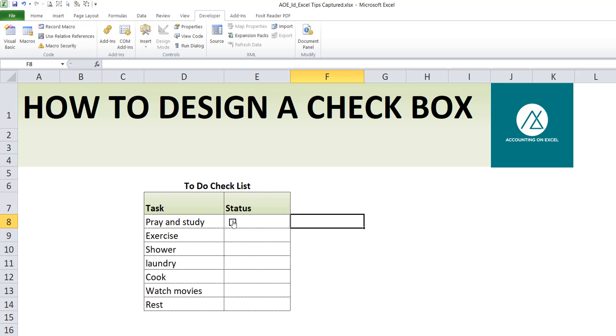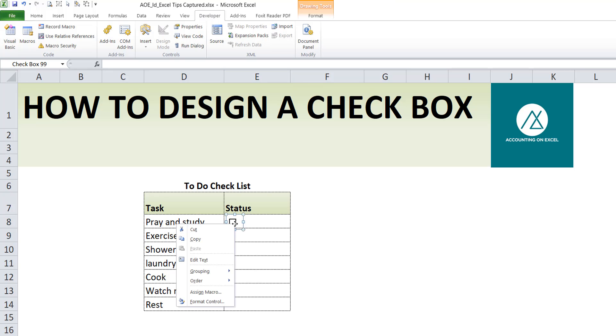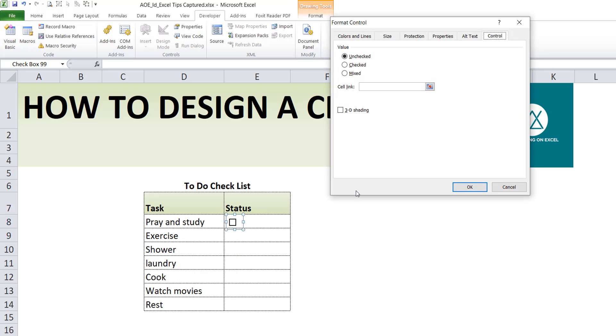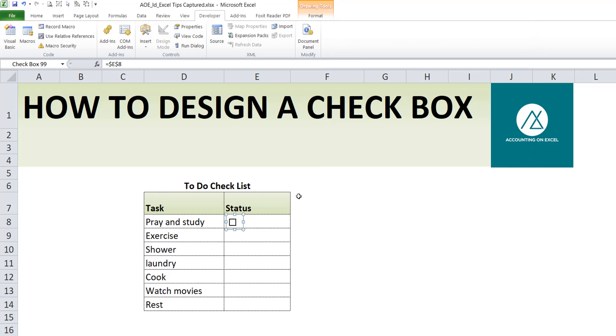So what I would like to do now is assign this checkbox to this particular cell, this cell is E8. So when I select the checkbox, I want to assign the checkbox. So I right-click and click on format control. So it says cell link, so I'm linking the checkbox to this cell E8 and I click OK.